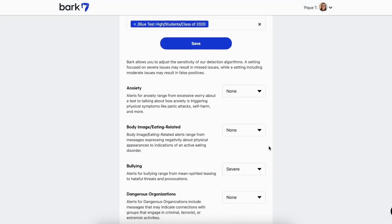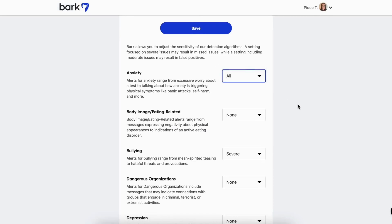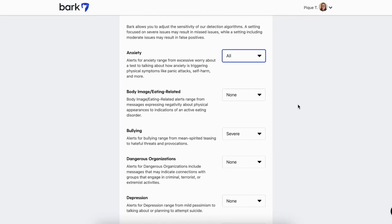From here, you'll toggle each abuse type to the correct choice for your school. You are able to update these rules at any time and we suggest playing with them to find the best fit for your team over time.